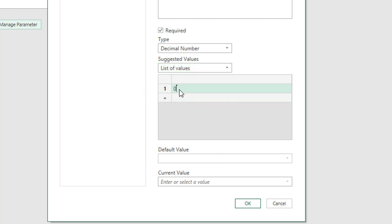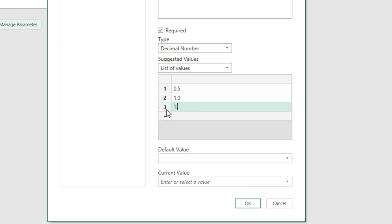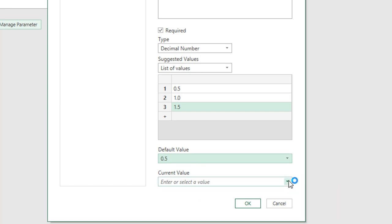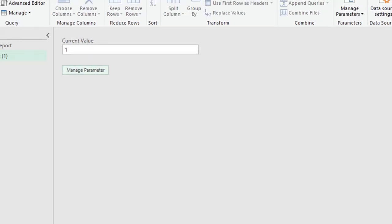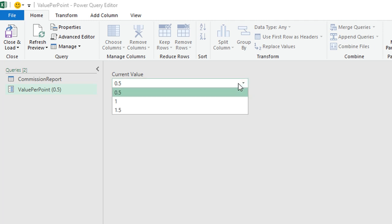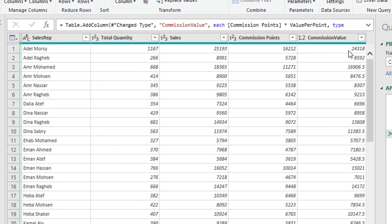Selecting List of Values opens a small window. I'll enter 0.5 on line one, click the plus to add 1.0 on line two, and 1.5 on line three. For the default and current value, I'll select 0.5 from the drop-down and click OK. Now the parameter input shows a drop-down with three options. Selecting 1.5 and going back to Commission Report shows the final column multiplied by 1.5.